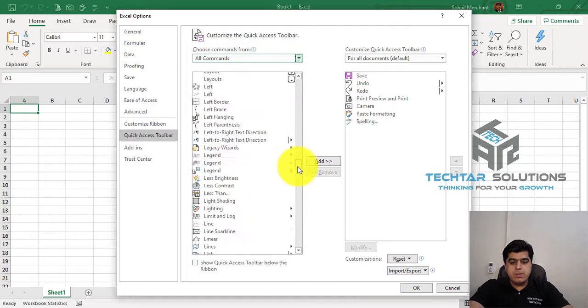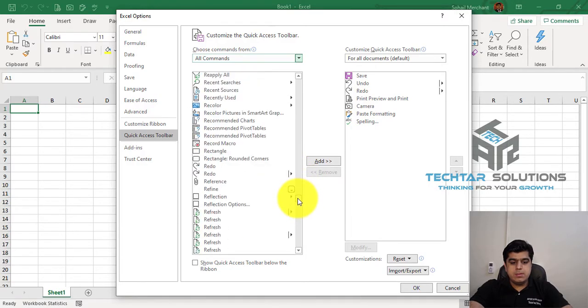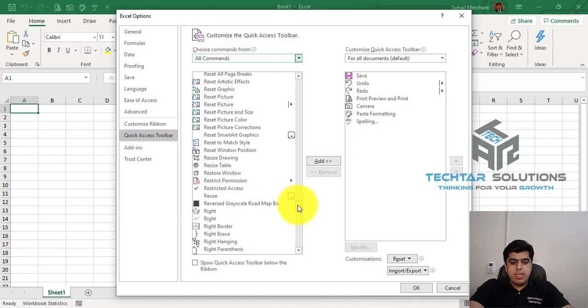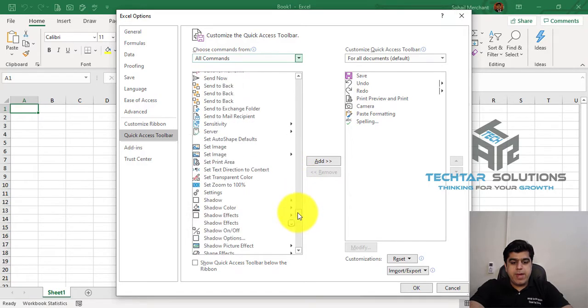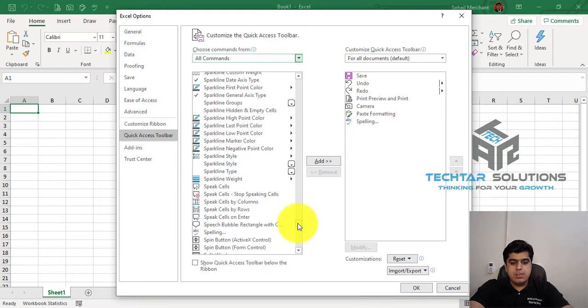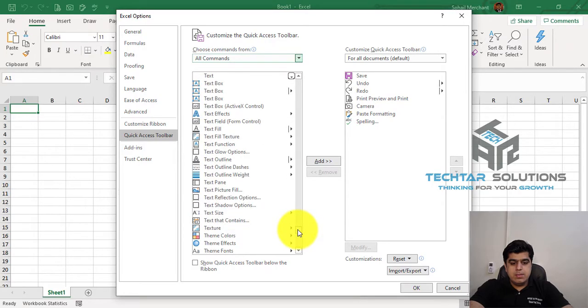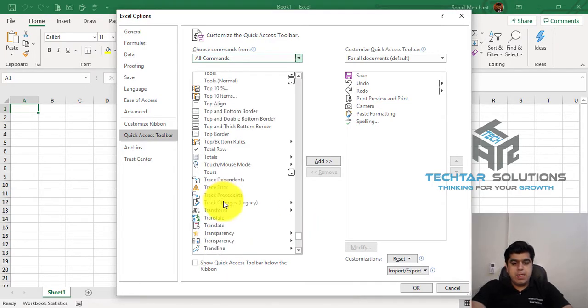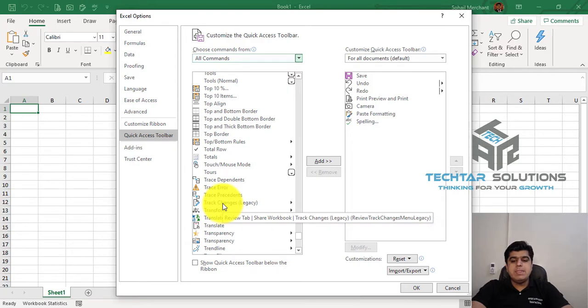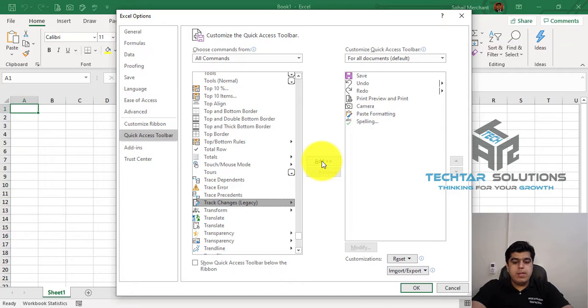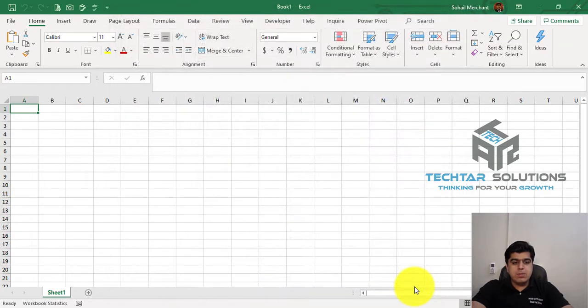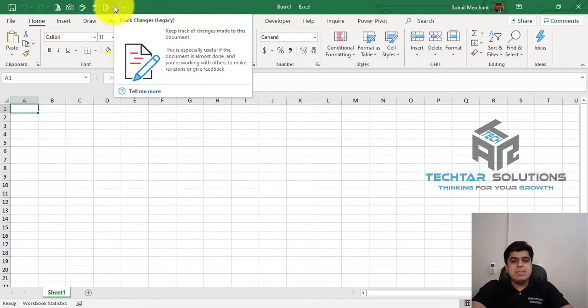Go down, scroll down and search for Track Changes. Here I will find my desired option, Track Changes Legacy. Click on it. Press OK. And now this Track Changes Legacy is enabled in your Quick Access Toolbar.